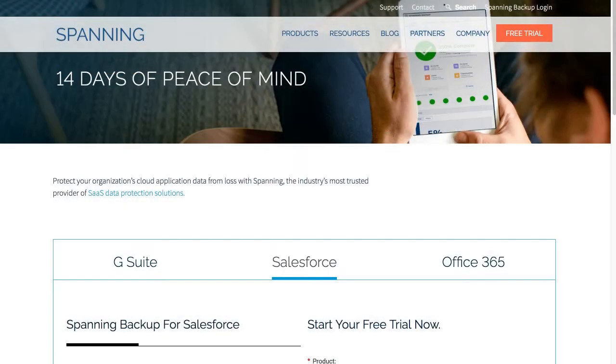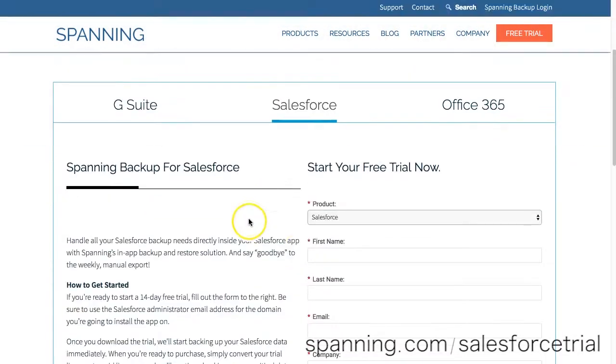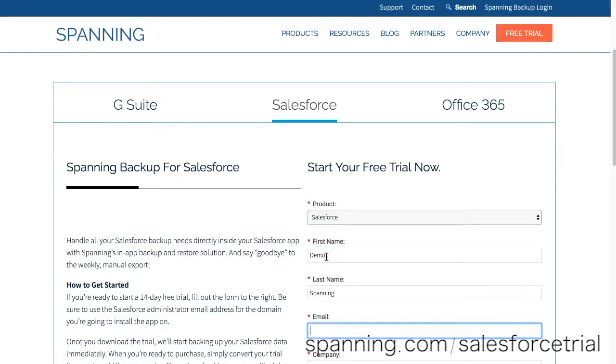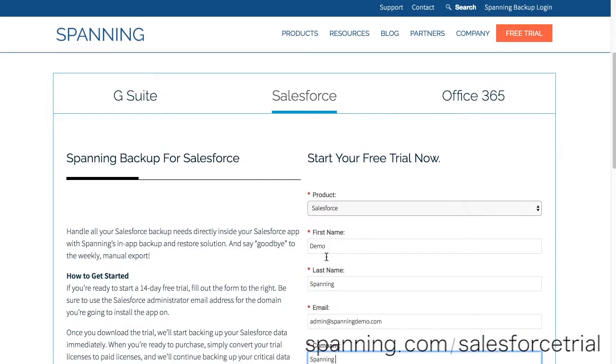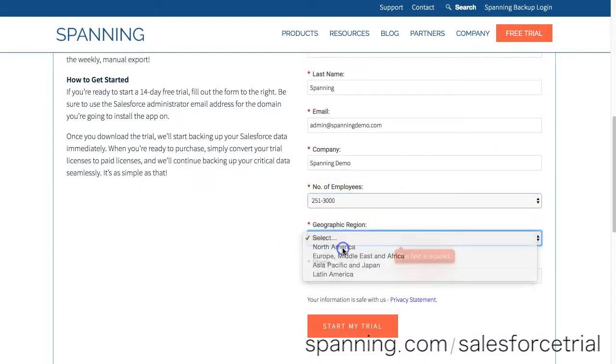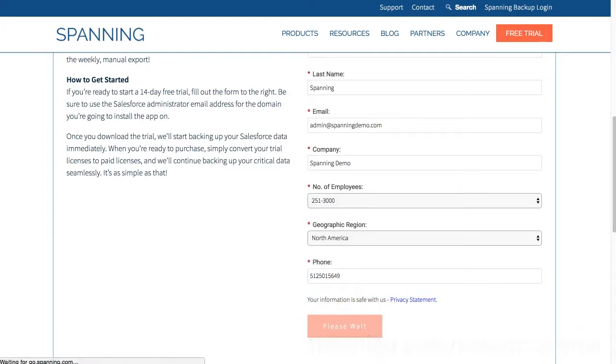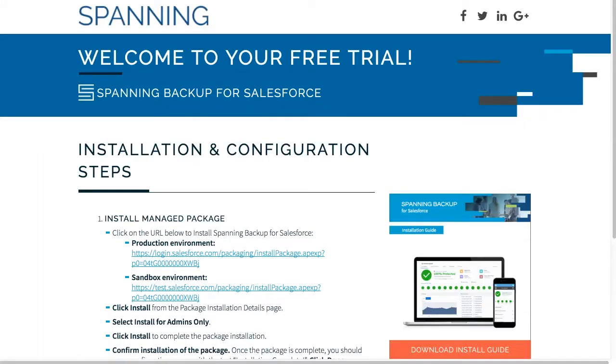To begin, open a new browser window and navigate to spanning.com/salesforcetrial. Fill out the requested information and then click Start My Trial. You are then presented with an overview of the installation and configuration process.